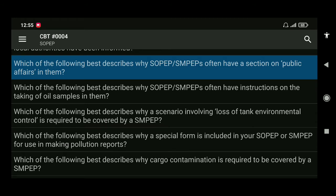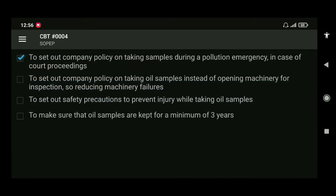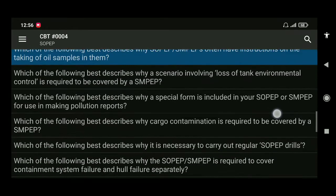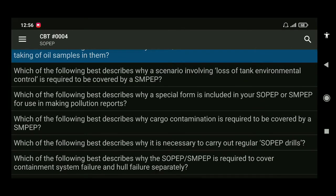Next: which of the following best describes why SOPEP or SMPEP often have instructions on the taking of oil samples? The answer is to set out company policy on taking samples during a pollution emergency in case of court proceedings.